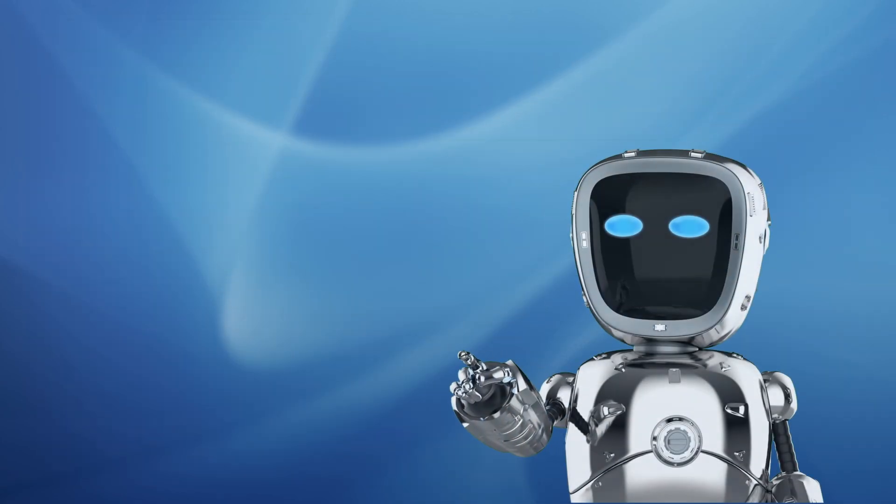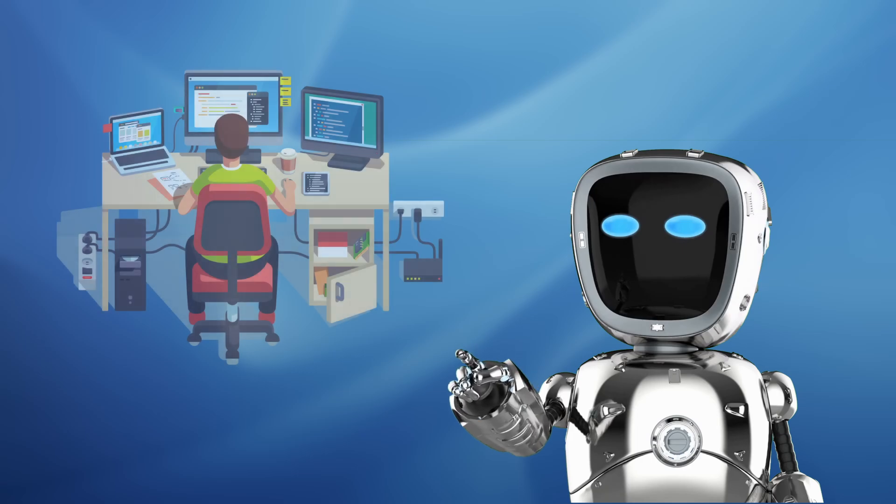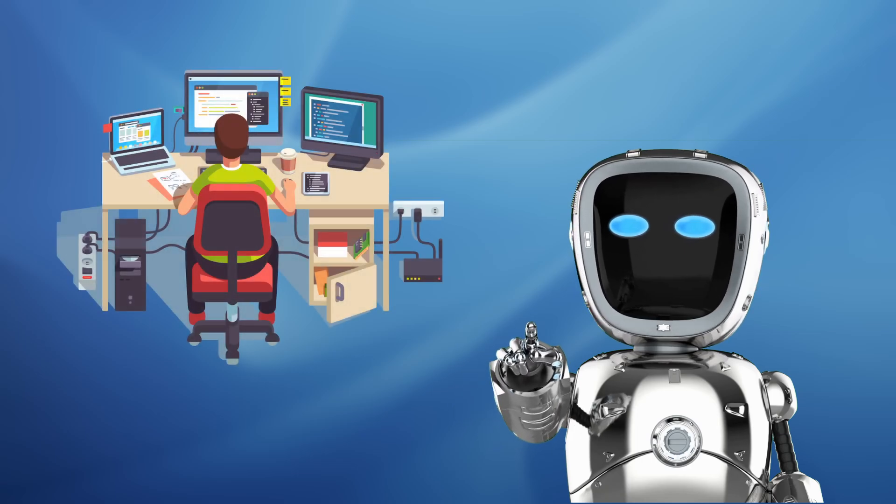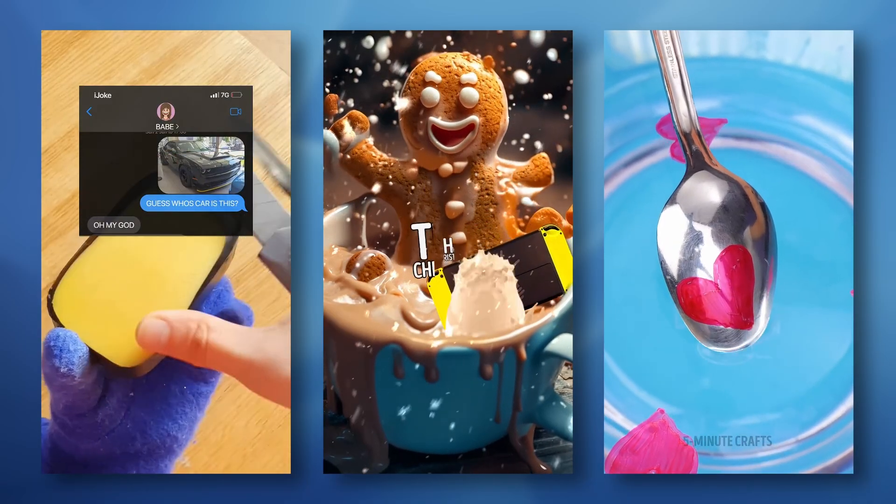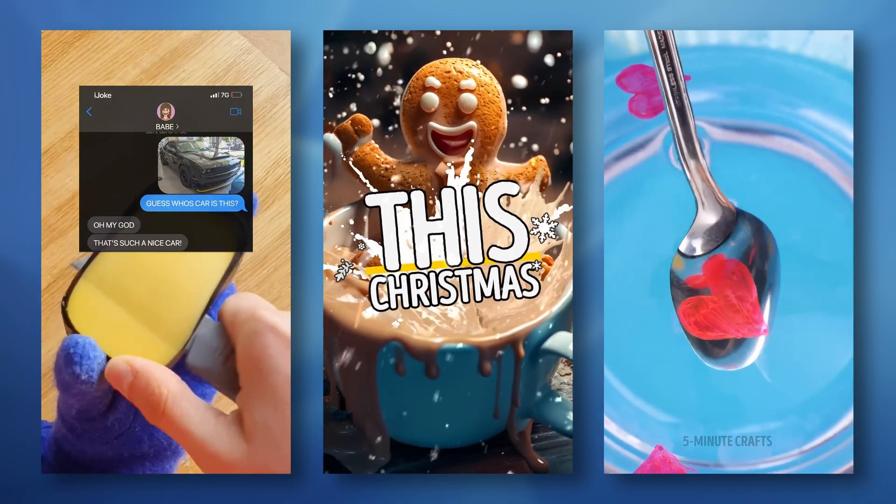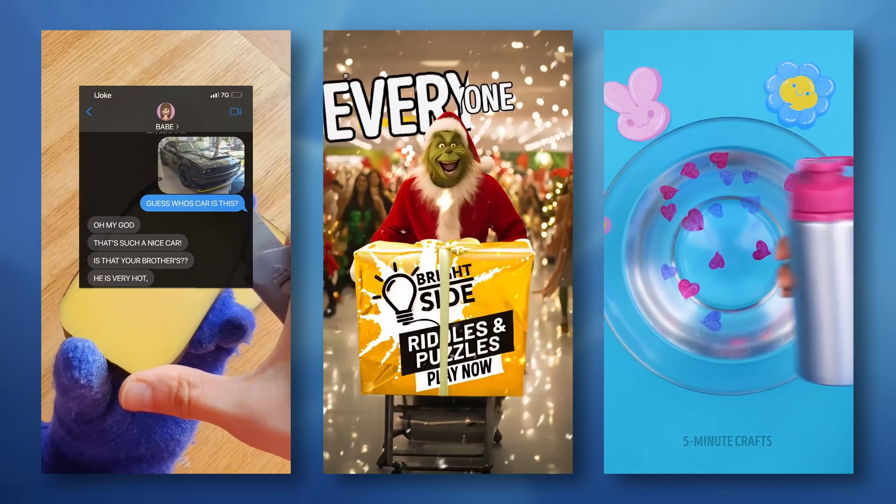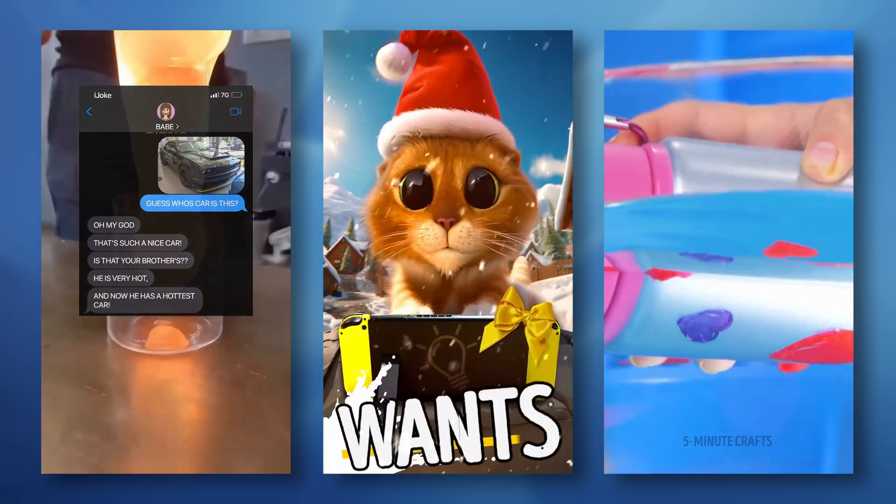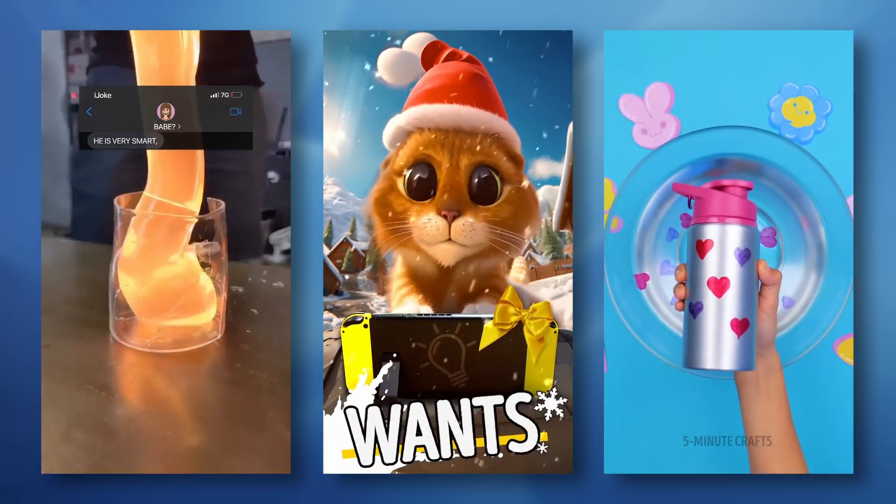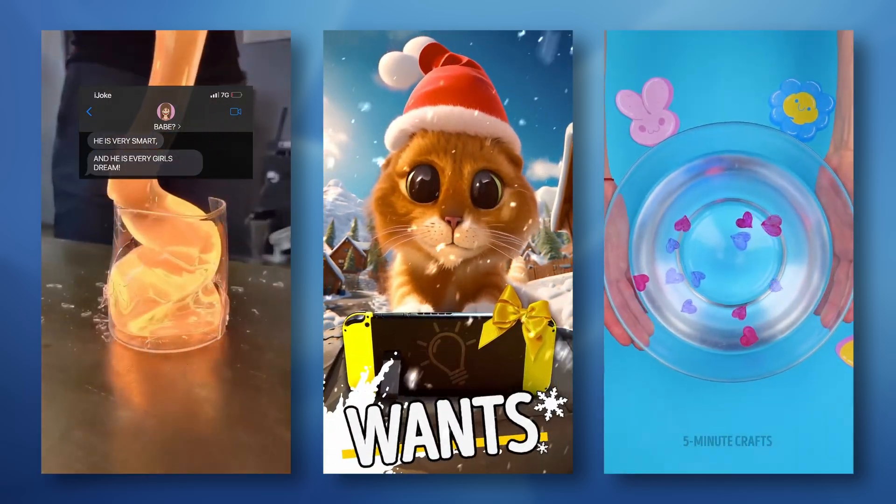Slop can be AI generated or made by humans, and you know it when you see it. It's the endless torrent of low-effort content engineered to hold your attention as much as possible while they generate ad revenue and drive views.